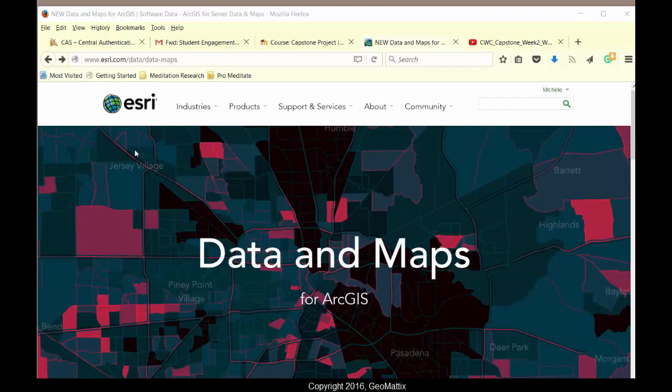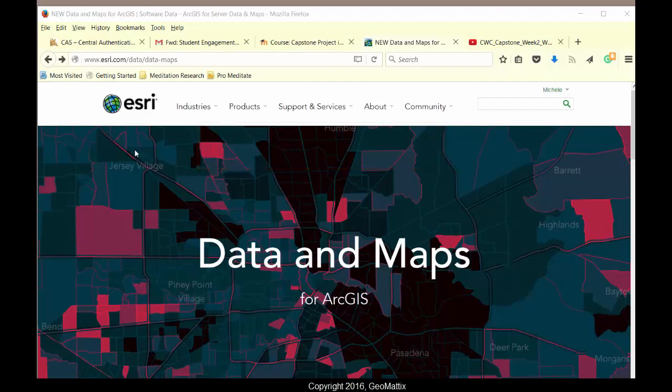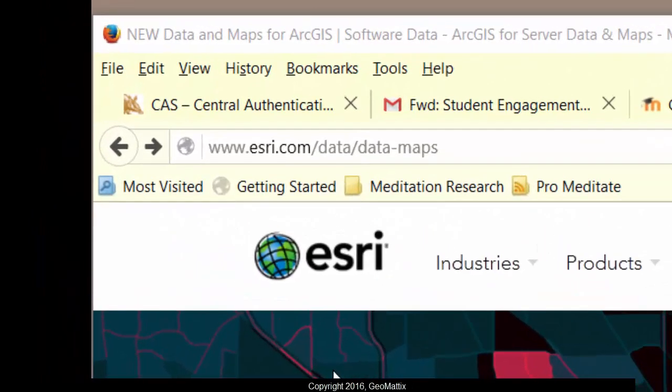So in that case, if you cannot get the person who is in charge to download and install the data for your use, here's how you can take matters into your own hands. And it all starts at this URL, esri.com/data/data-maps.